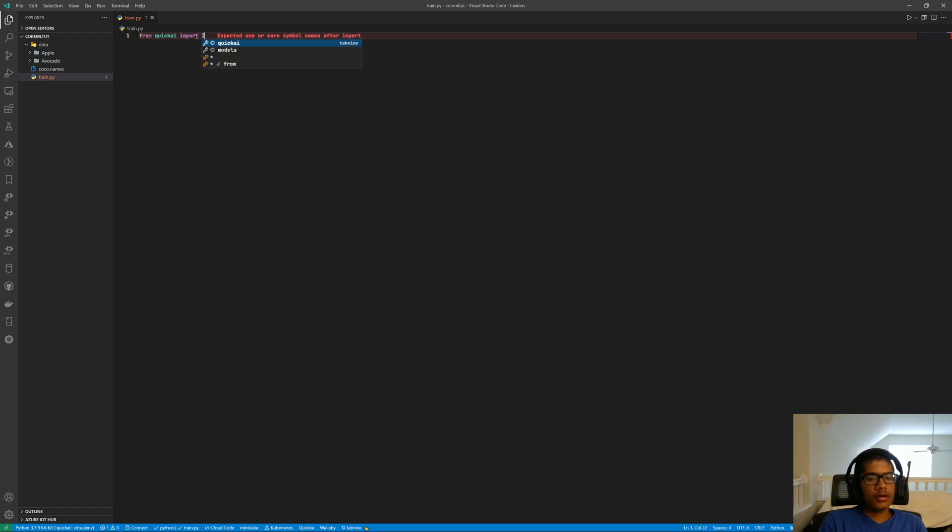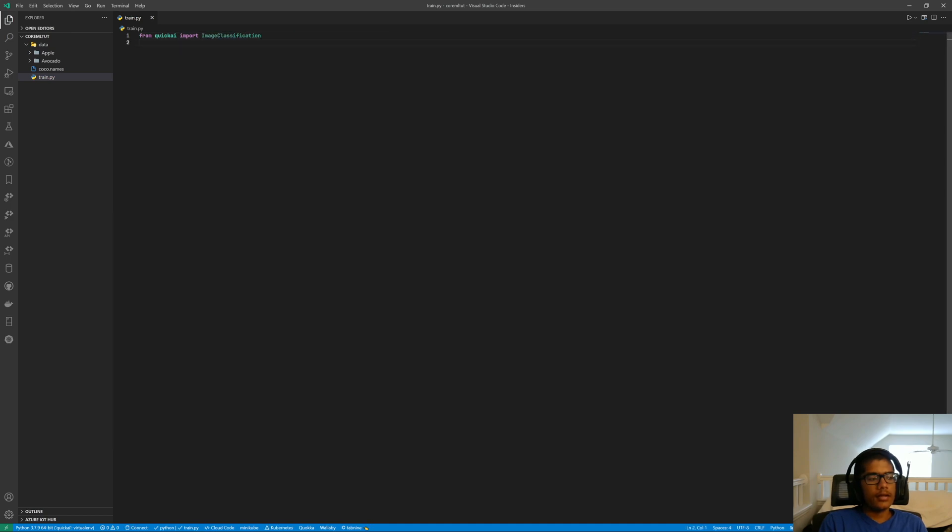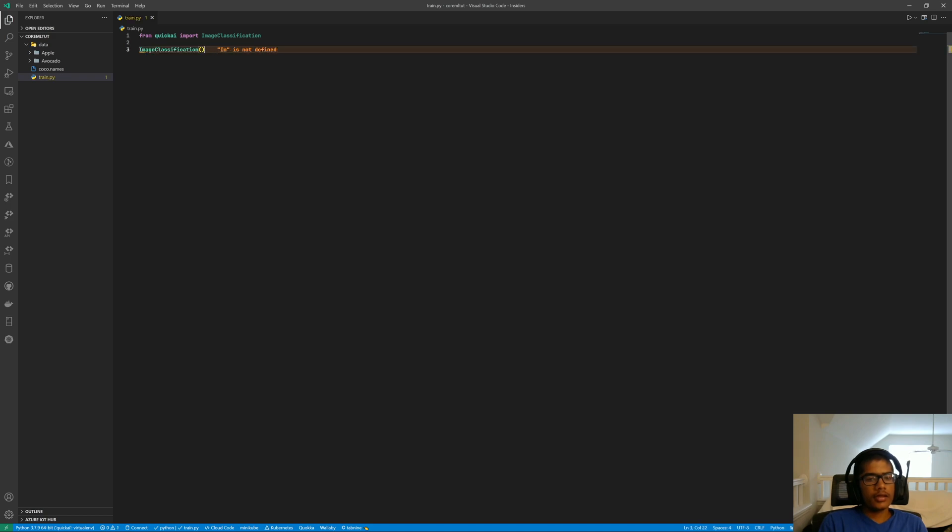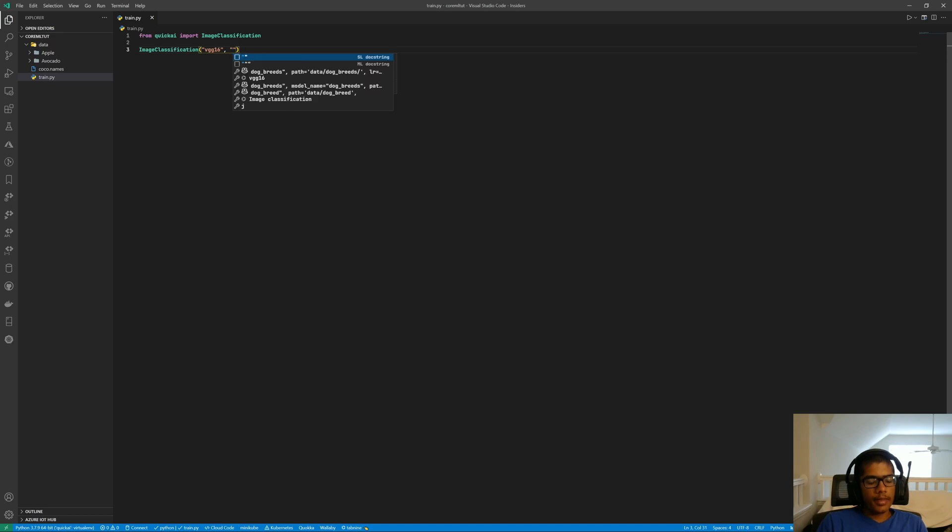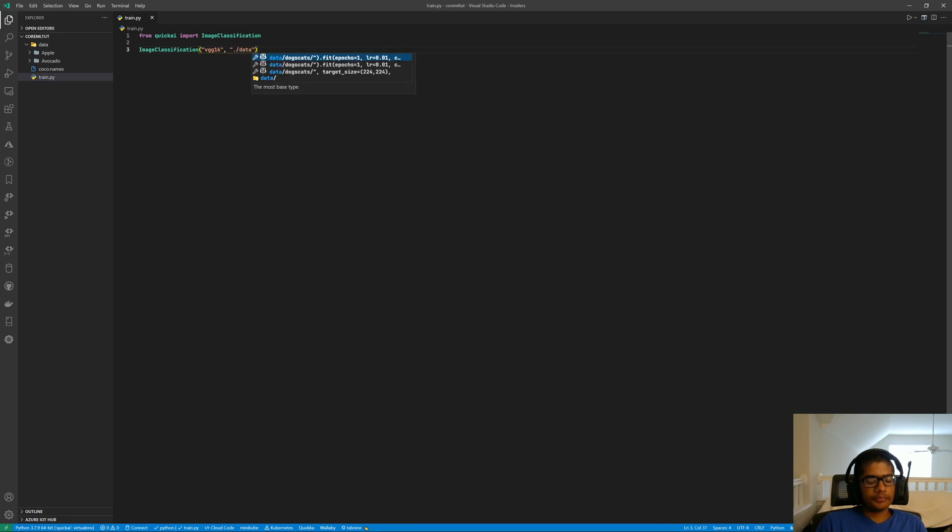And then we're going to be calling that class ImageClassification. For this video, I'm going to go with the VGG16 architecture. You can play around with what suits your data best. Dot slash data, that's the path to our data.